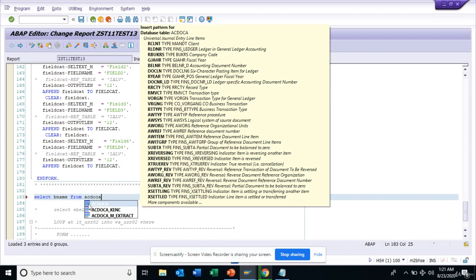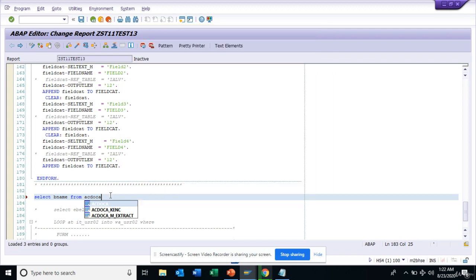These are some of the shortcut keys. Tab and Control+Space are really very important — to know the table, to know the fields, and all those things. Instead of opening another session or navigating away, you can do it from right here. This is going to be very useful and I hope you are going to use this tutorial on a daily basis.